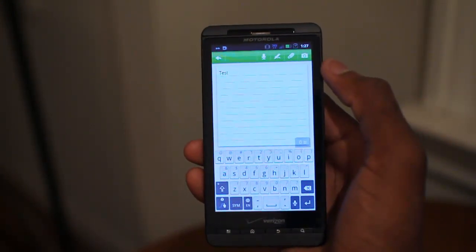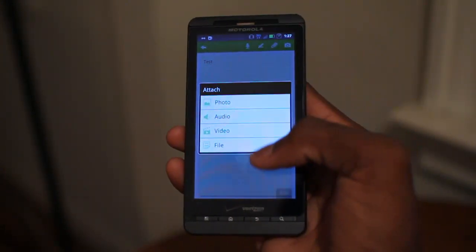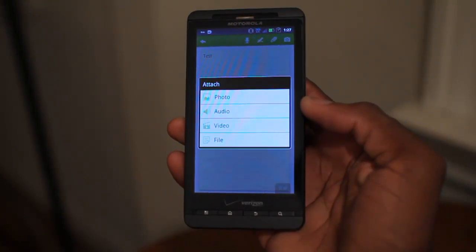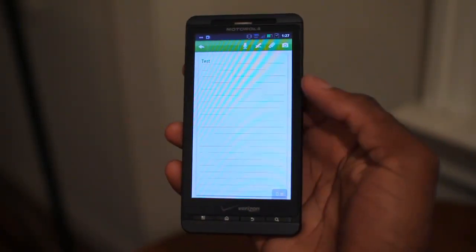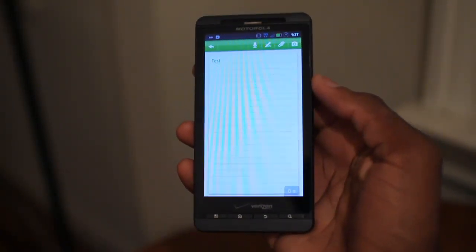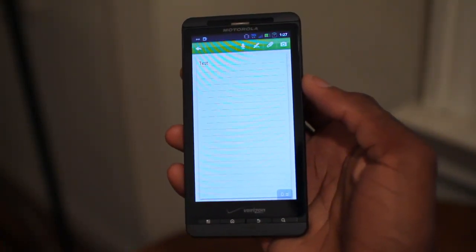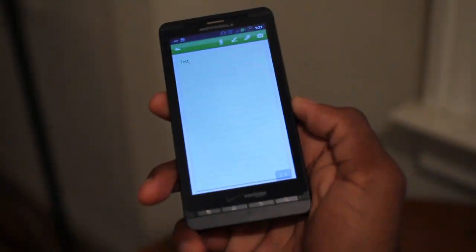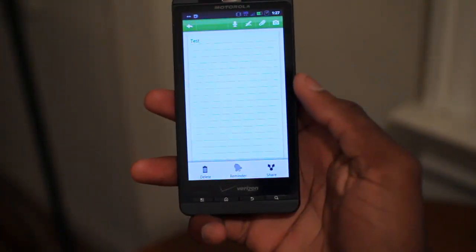You can also use speech-to-text, you can add attachments, take pictures, attach files, audio files, video files, all sorts of things like that. So this is much more functional than G Tasks, as it has the same sort of functionality as Evernote, which is a note-taking app.